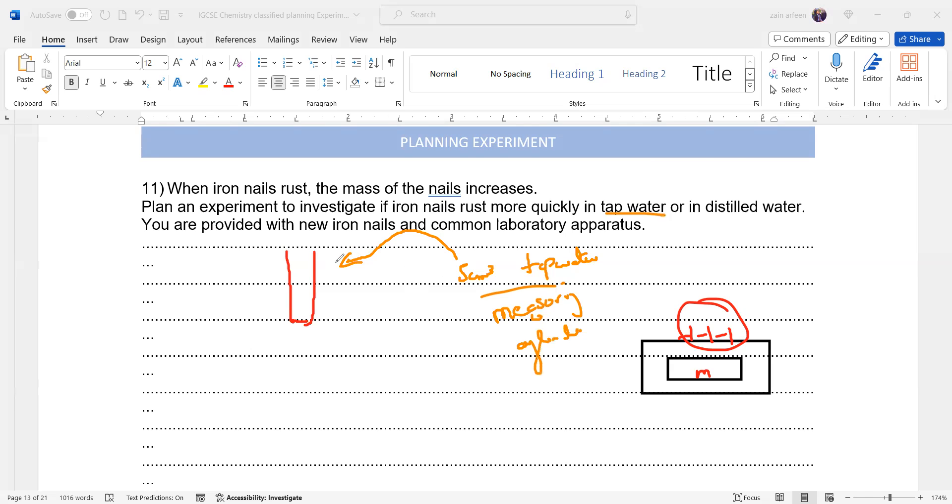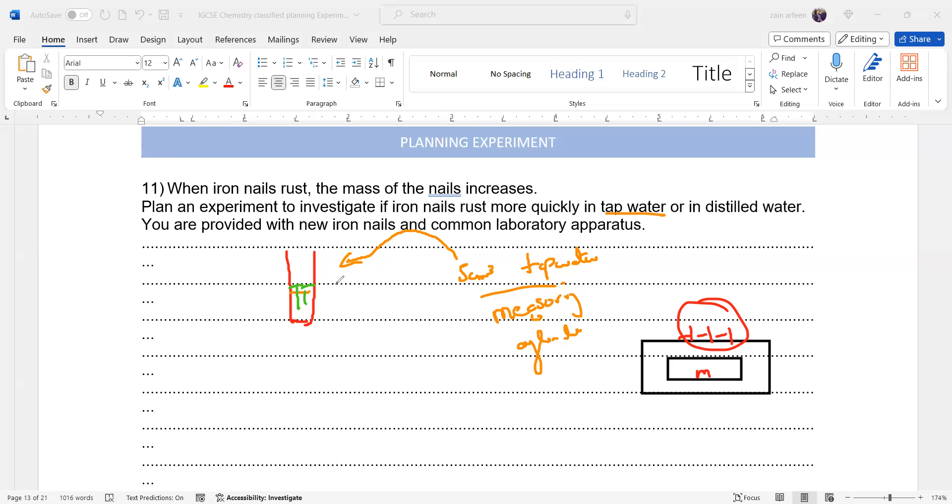Using a measuring cylinder, 5 cm³ of tap water is added and we place the iron nails. Equal, for a fair comparison, for distilled water and tap water, we should have equal mass of the iron nails and size as well, because the rate of reaction is affected by the size. Then what we will do is leave the apparatus open for one week or two weeks.